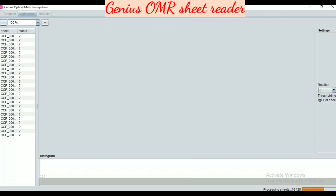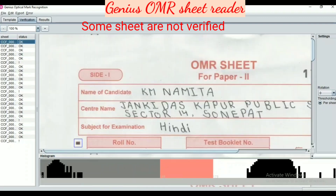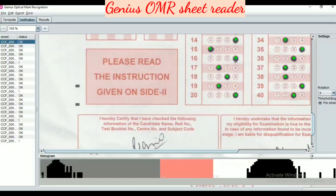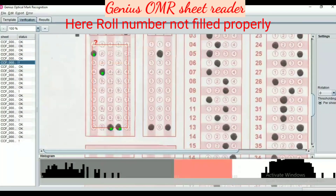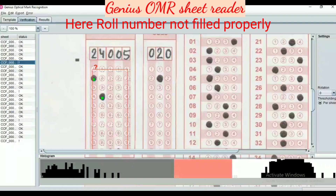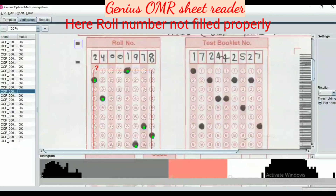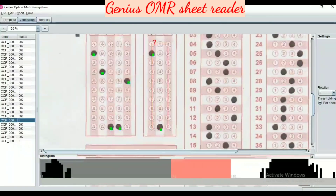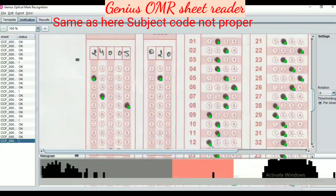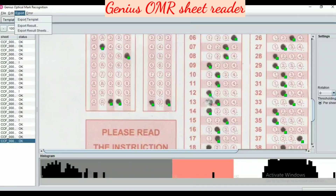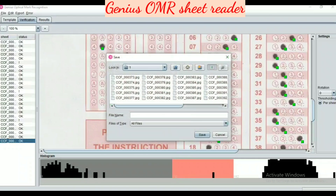Here we can press the verification button. You can see that some sheets are not verified because there is a problem — the roll number is not filled, and roll number is mandatory, so those sheets are not accepted by the software. In another sheet, the subject code is not properly filled. In the last sheet, the software is confused, but we can fix this manually using the manual option.